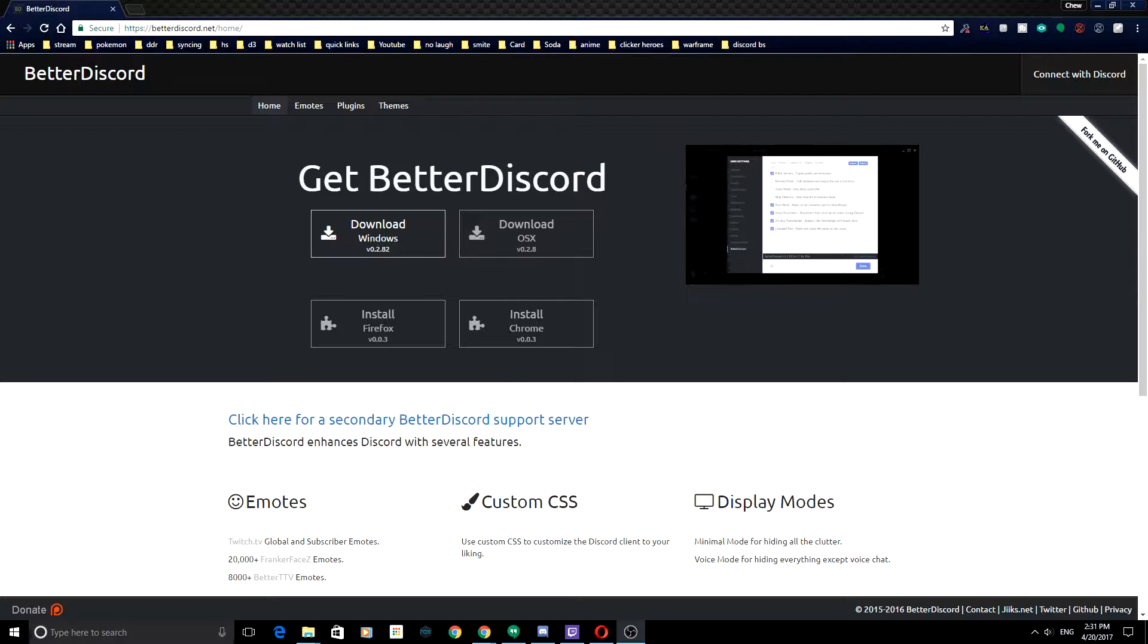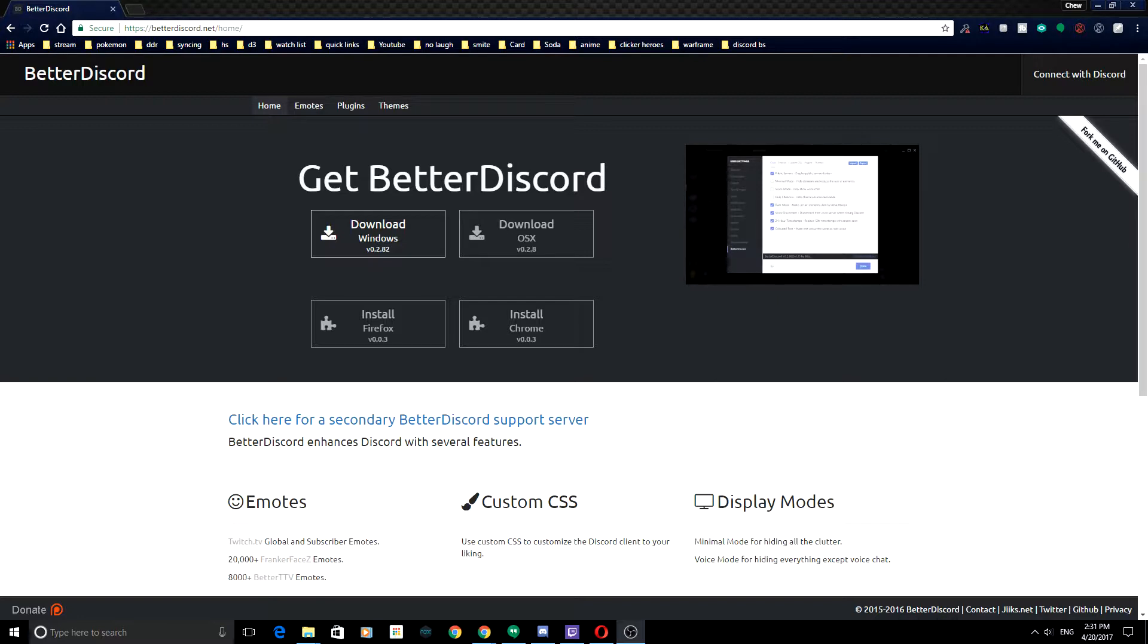Right off the bat, you want to go to Better Discord. The links, I just want to put this out there, all links will be in the description so you can easily follow and do whatever. Feel free to pause this at any time and resume it when you're done with each step.